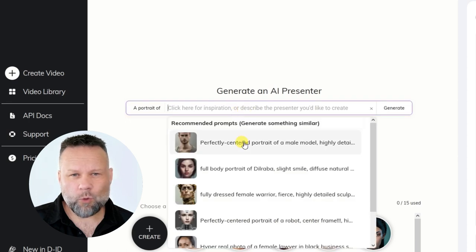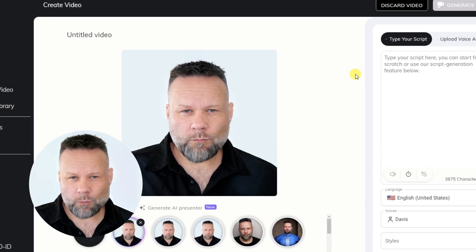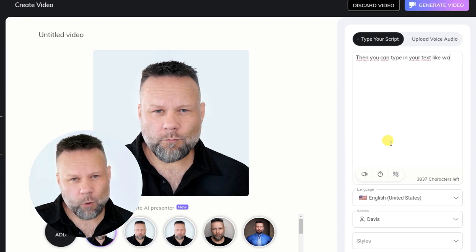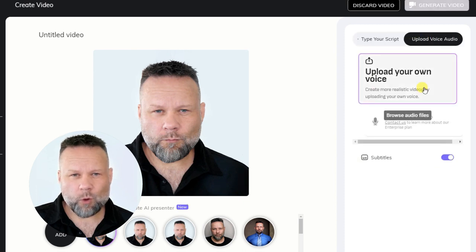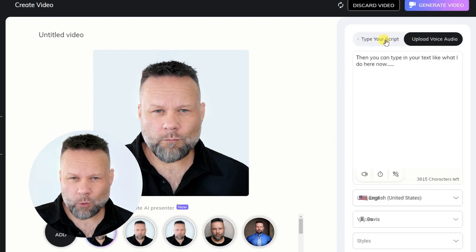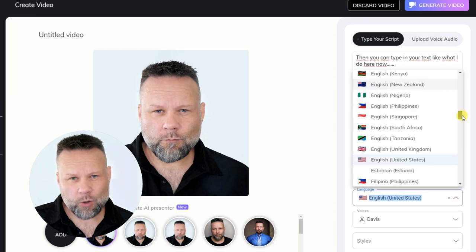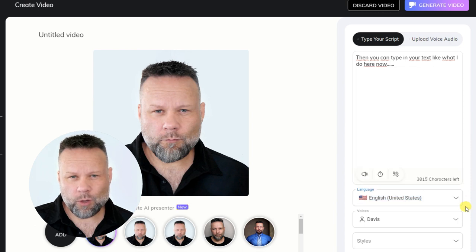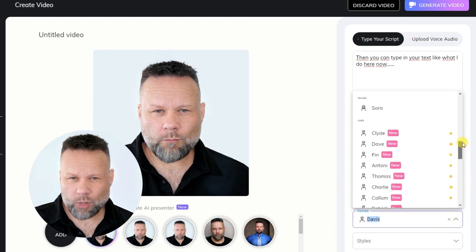Regardless of what you choose, you just add it up for creating a video. Then you can type in your script as pure text, like what I do here now. Or you can upload an audio file with your own voice. Then you choose your language, and practically all languages are available. Then you choose your preferred voice, unless you have uploaded your own voice of course.